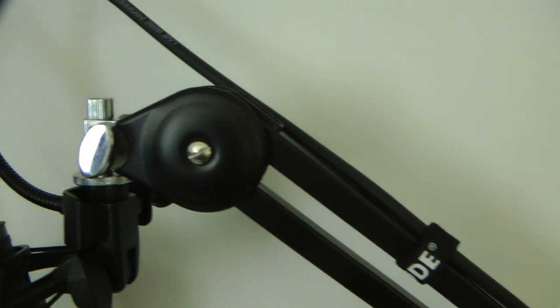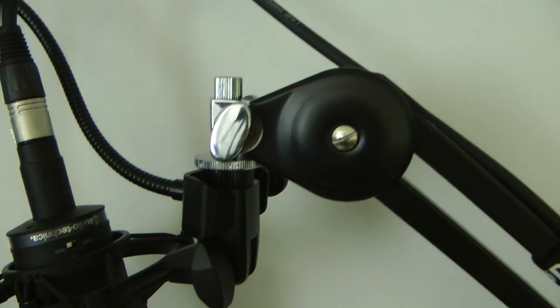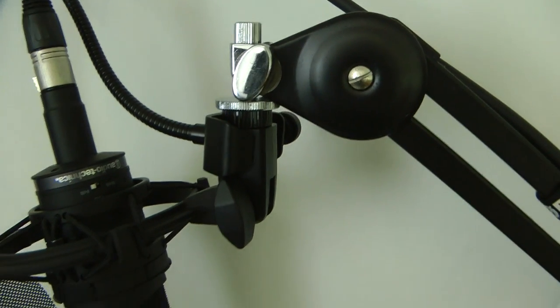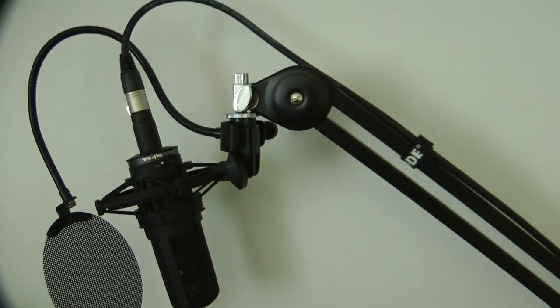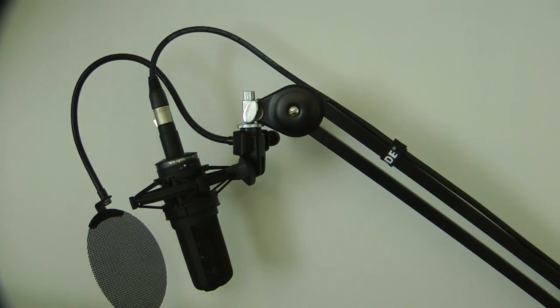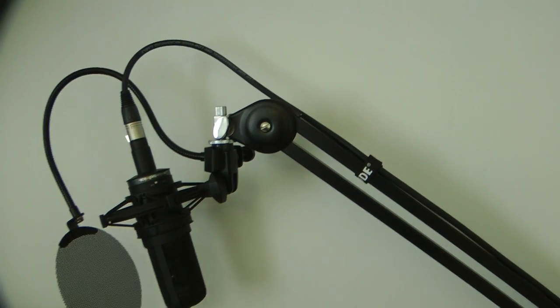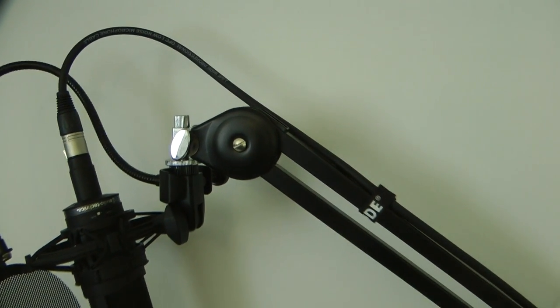I wanted to give you a close-up look at it first before showing you how it can help you with your microphone setup. Now this is it actually in situ.